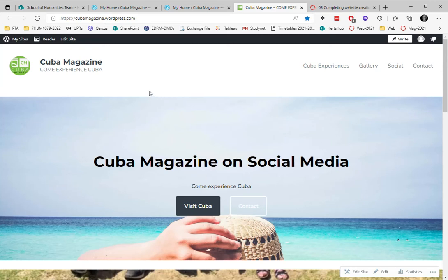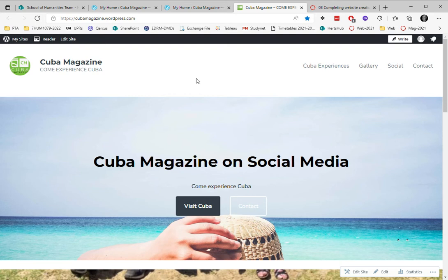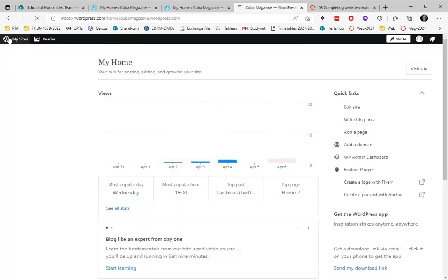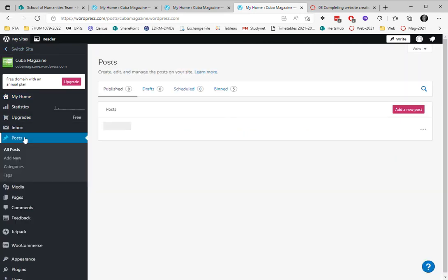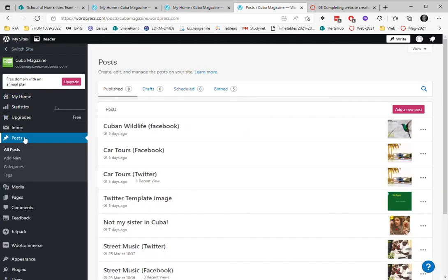Creating a post is one of the most common things you do on your website. I'm going to go to the back end of my website again by clicking here and that will bring me to the dashboard. Then I can scroll down to posts and I can simply choose to add a new post here.